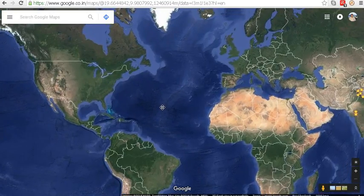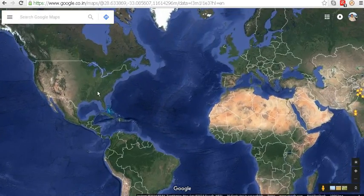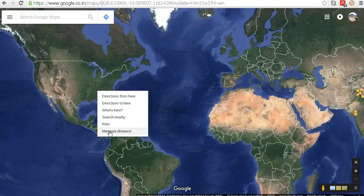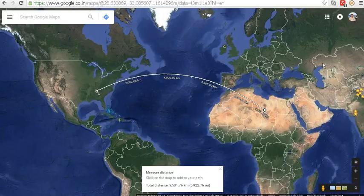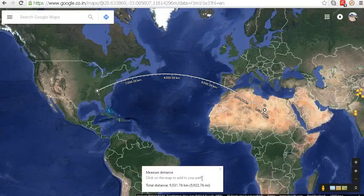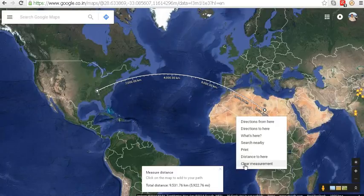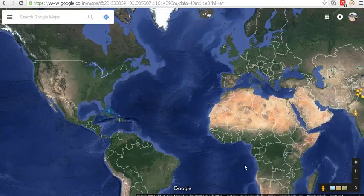Let's take a random point in the USA — right-click and select 'Measure the distance.' The first point has been selected; the second point is in Africa. You can see a bigger curve and a greater distance: it is 9,531 kilometers or 5,922 miles. Again, right-click to clear the measurement.